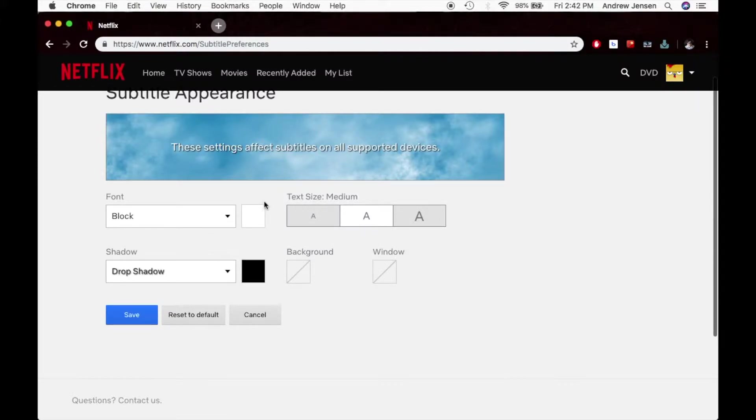But once you're set there, you can hit save. And then you'll see that your captions, when you go to put subtitles on, it will change how they look.